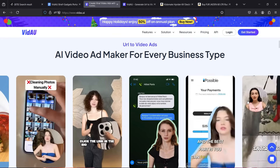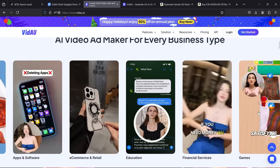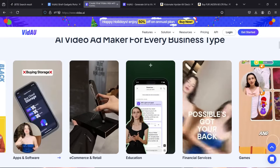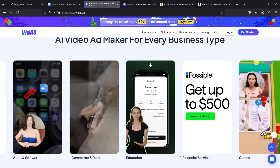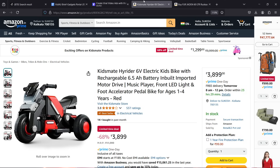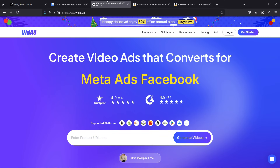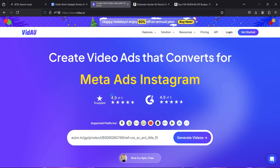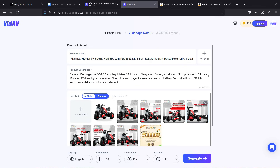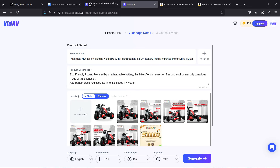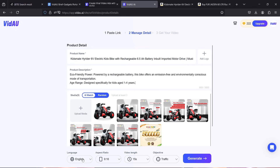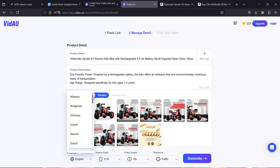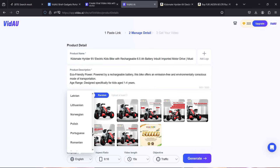Check the description of this video for the link to the website. There are some samples you can check for inspiration. First, copy the URL of the product web page on popular shopping sites and paste it here. A new window opens containing the product name, description, and media collected automatically by Vidnoz. You can also choose from multiple languages to create ads in foreign languages as well.